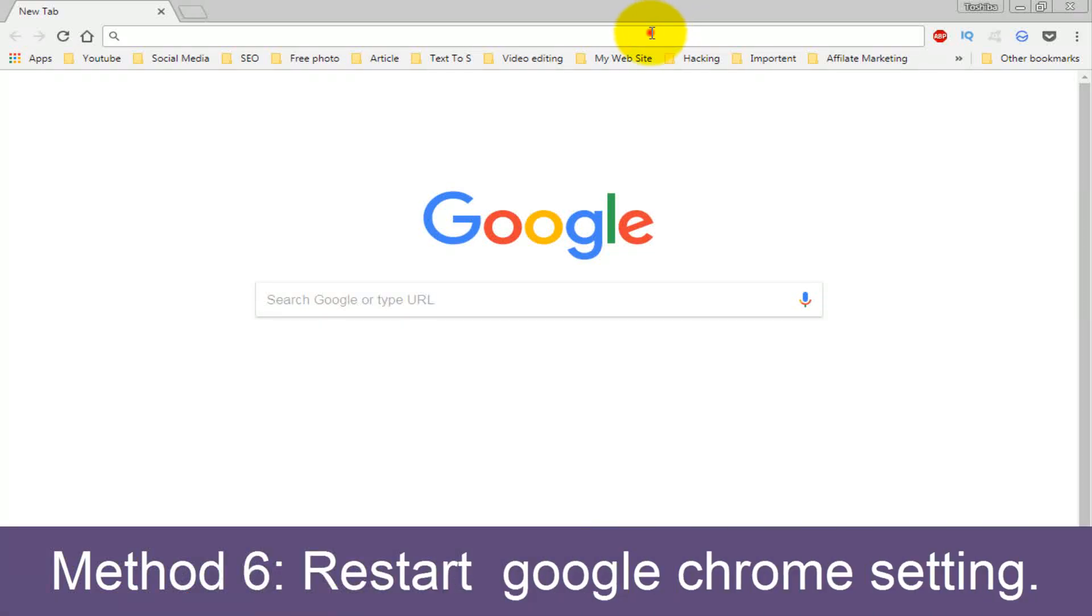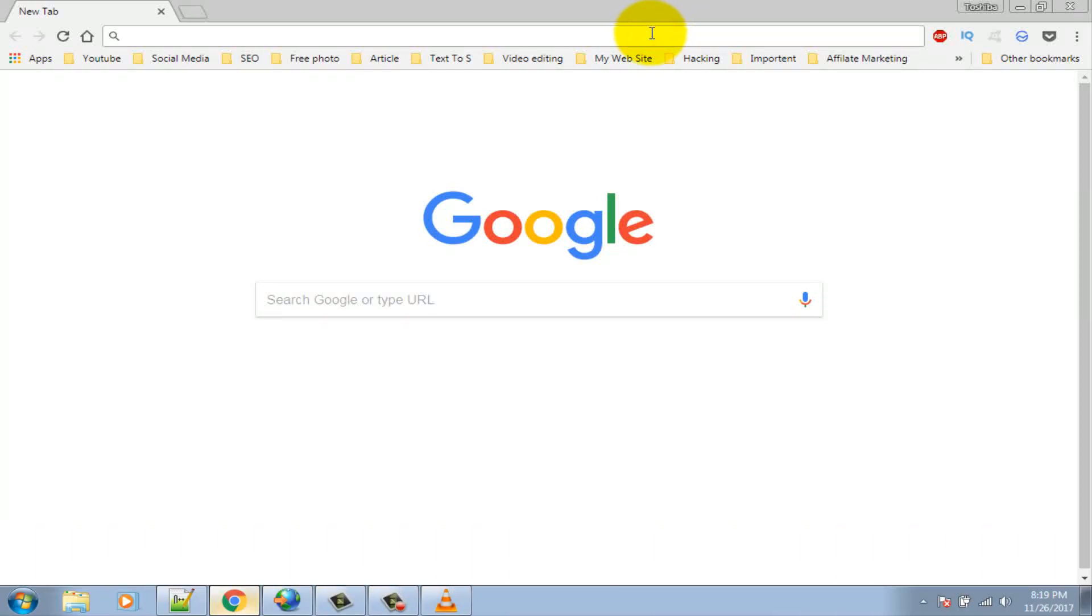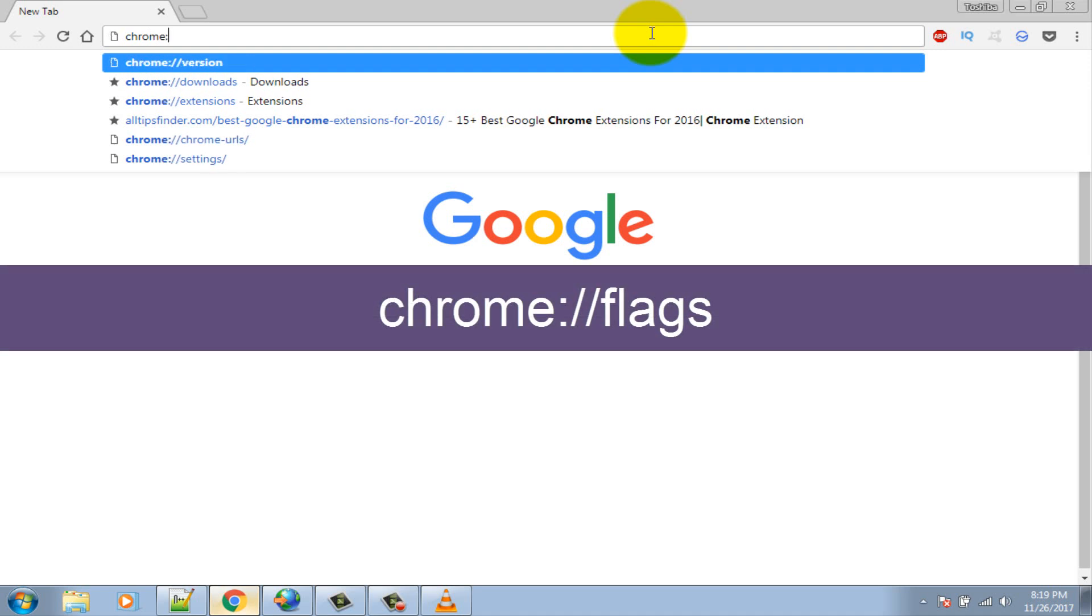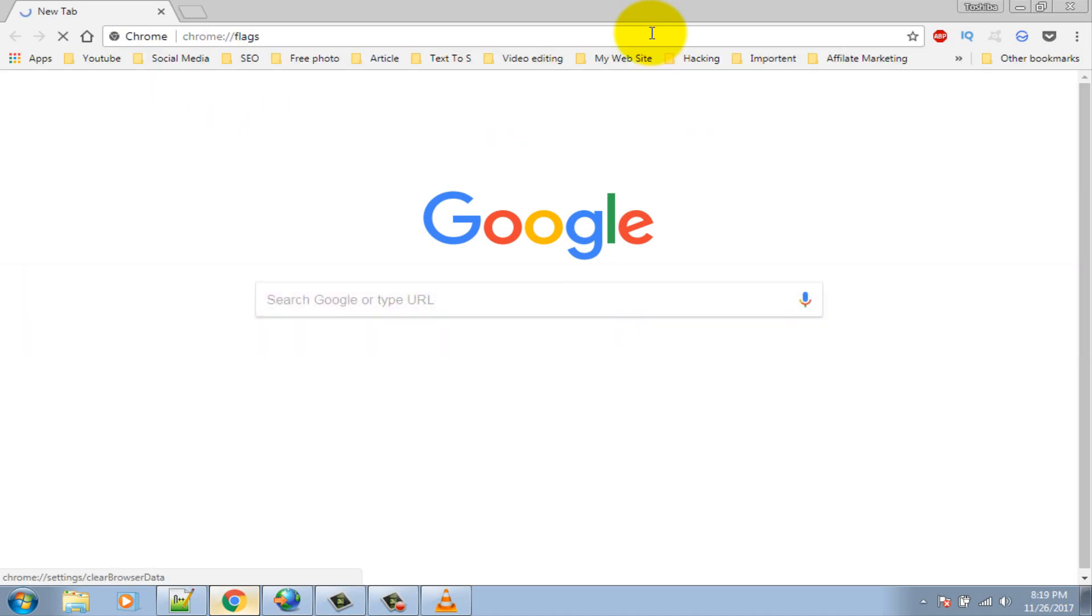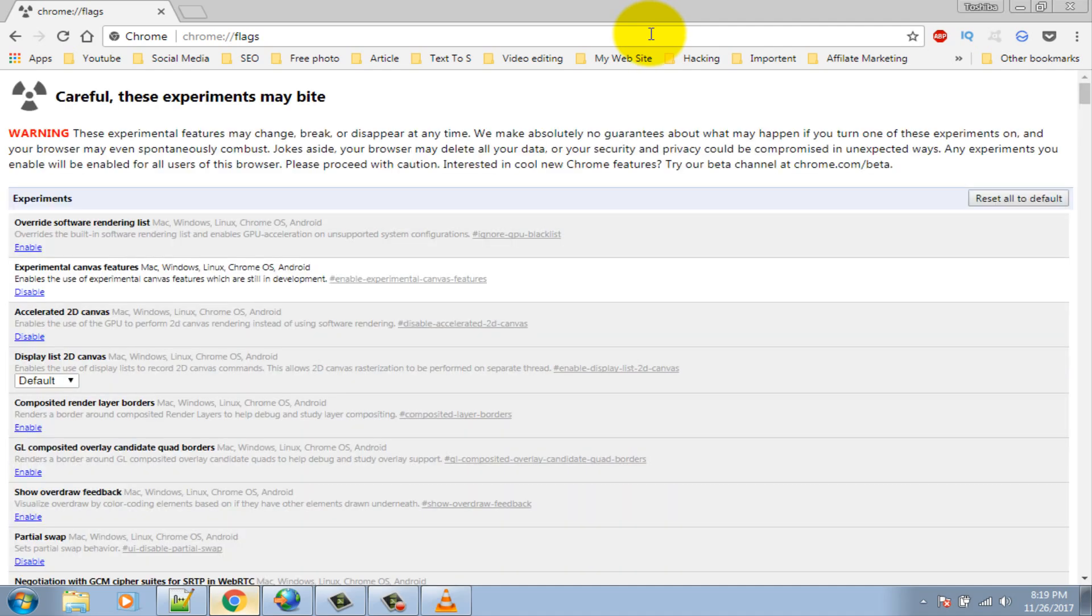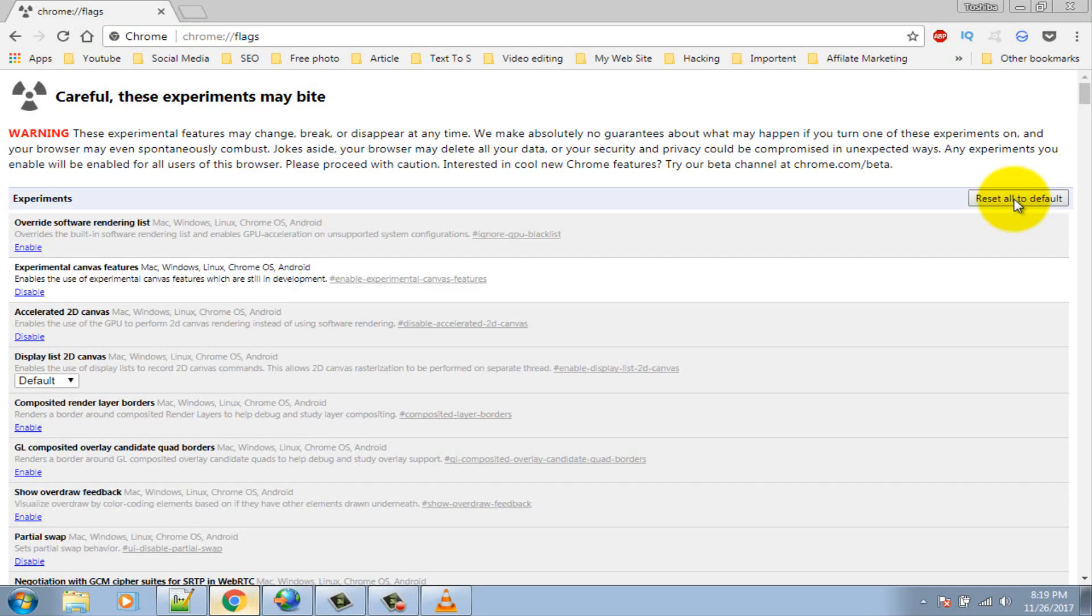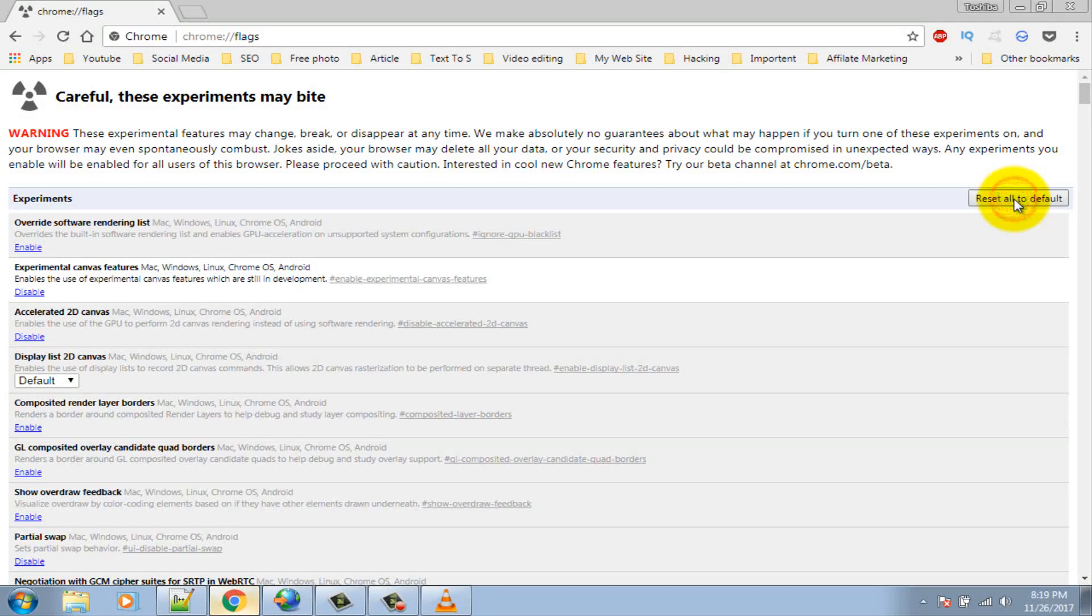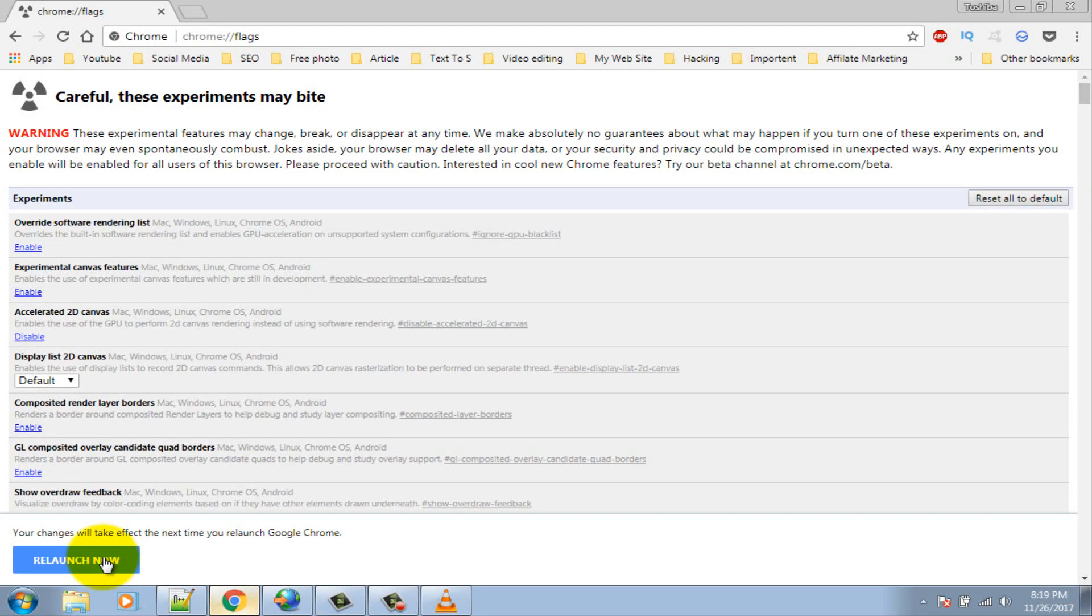Method 6: Restart Google Chrome setting. Type chrome://flags on the address bar and press enter. Click on reset all to default option. Finally click on relaunch now button.